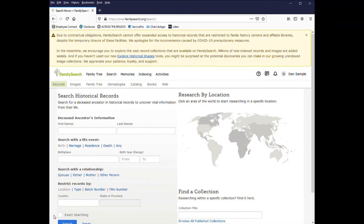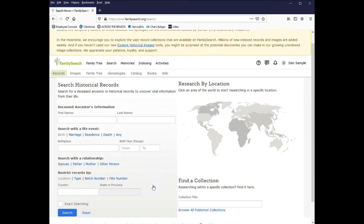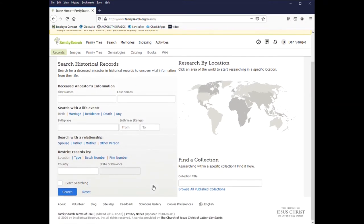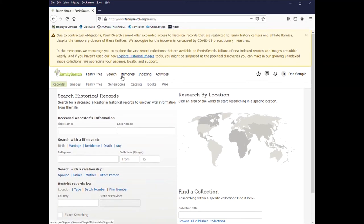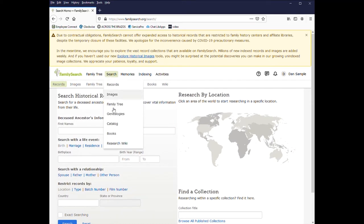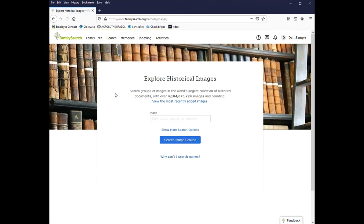And FamilySearch has a lot of records on its site that have not been indexed yet. That means if you enter in the search criteria, the record will not pull up. So you can go to search and click on images.